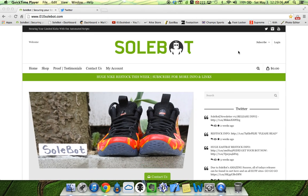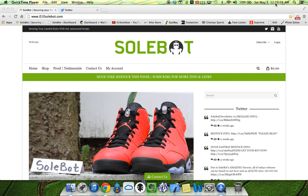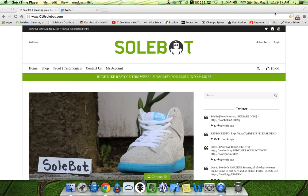What's going on YouTube? SoBot here. Today is Saturday, May 3rd, 2014, and it's 12:29 AM. I just wanted to give you a very quick tutorial on my SoBot Nike bot, which is available for purchase at 010sobot.com.